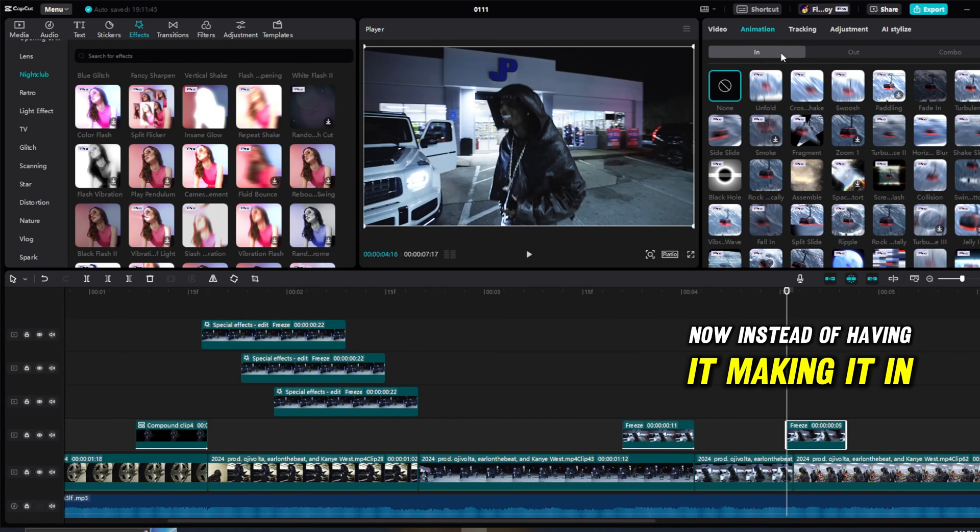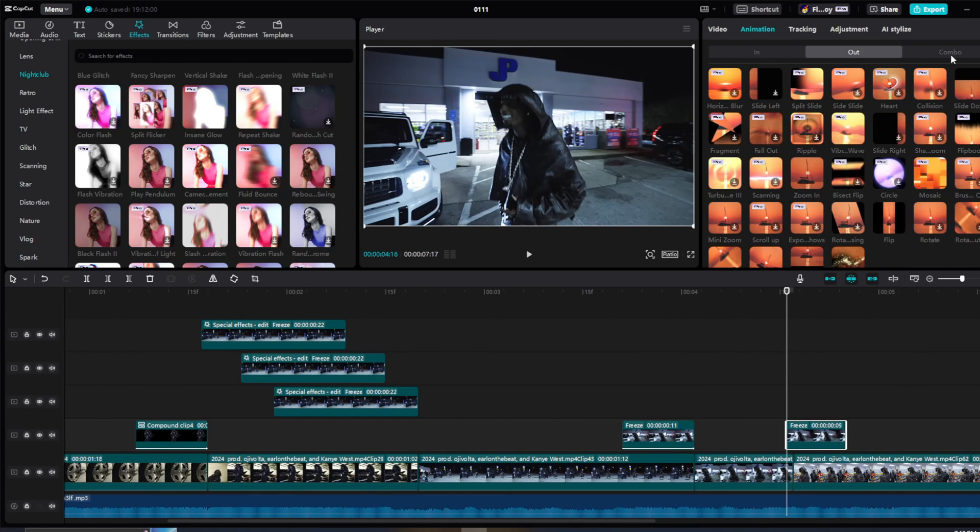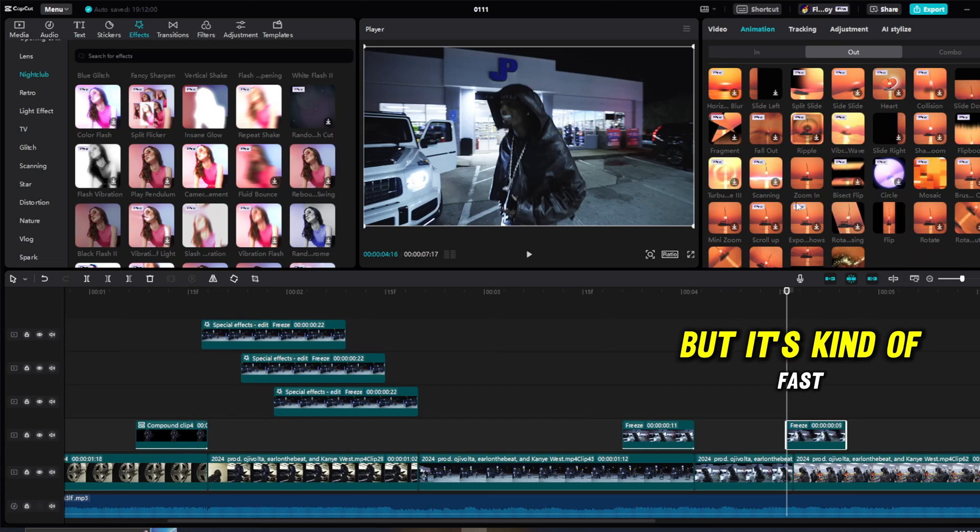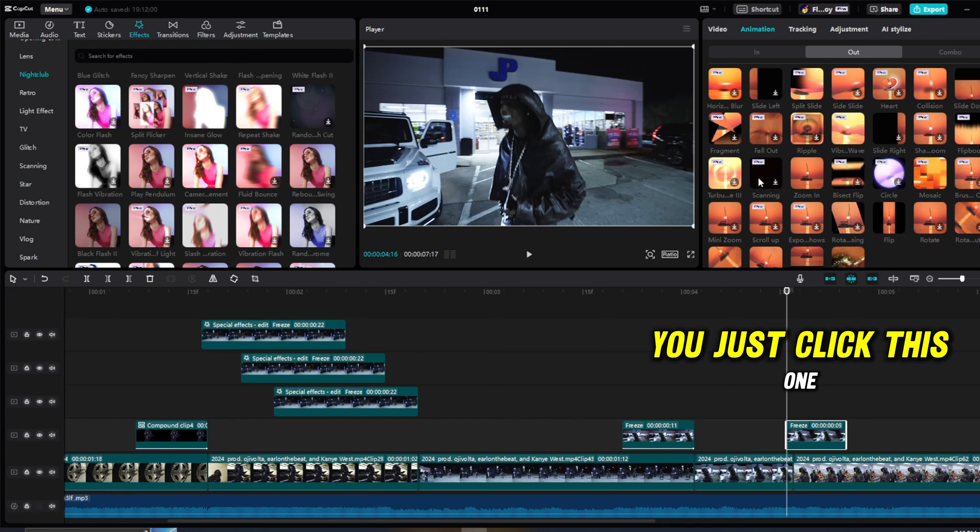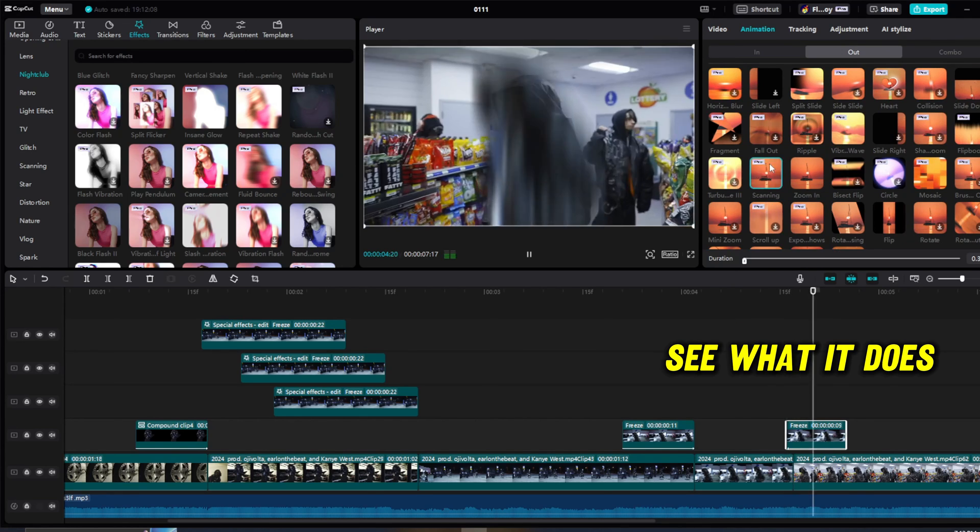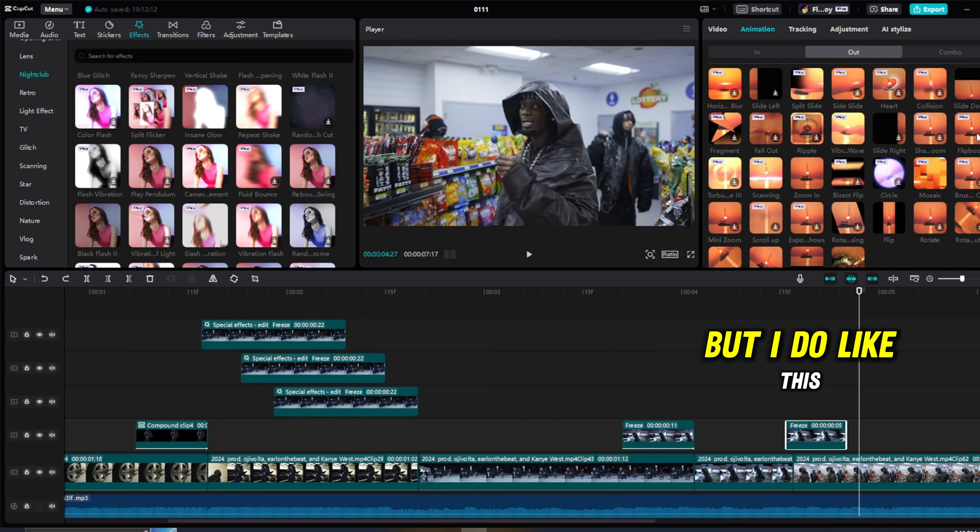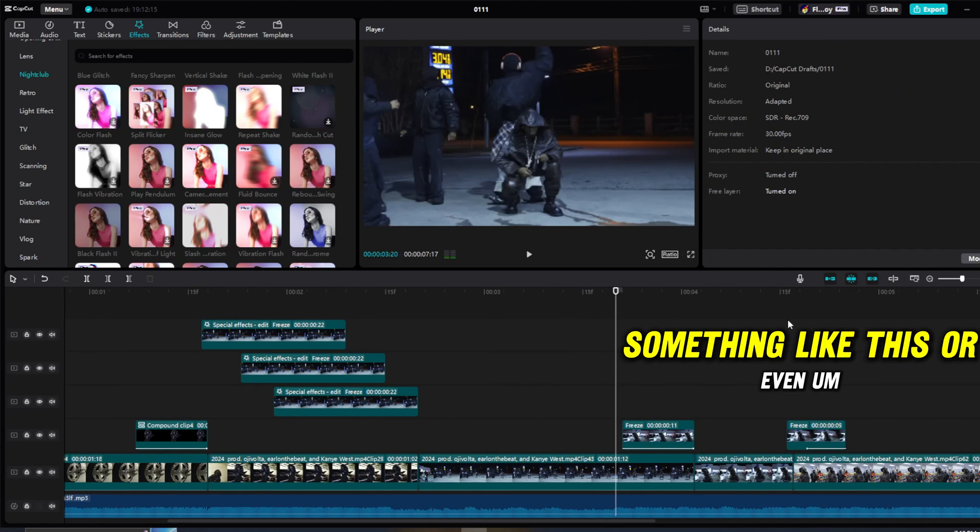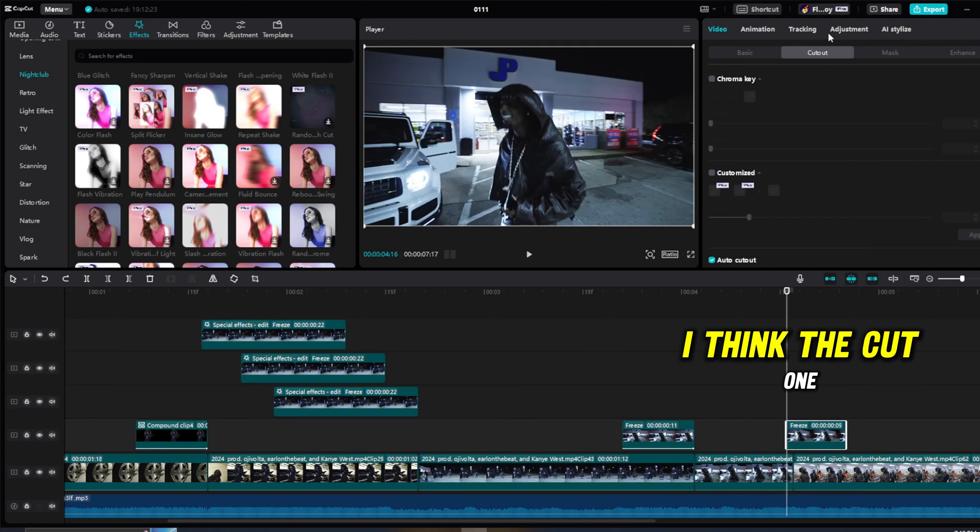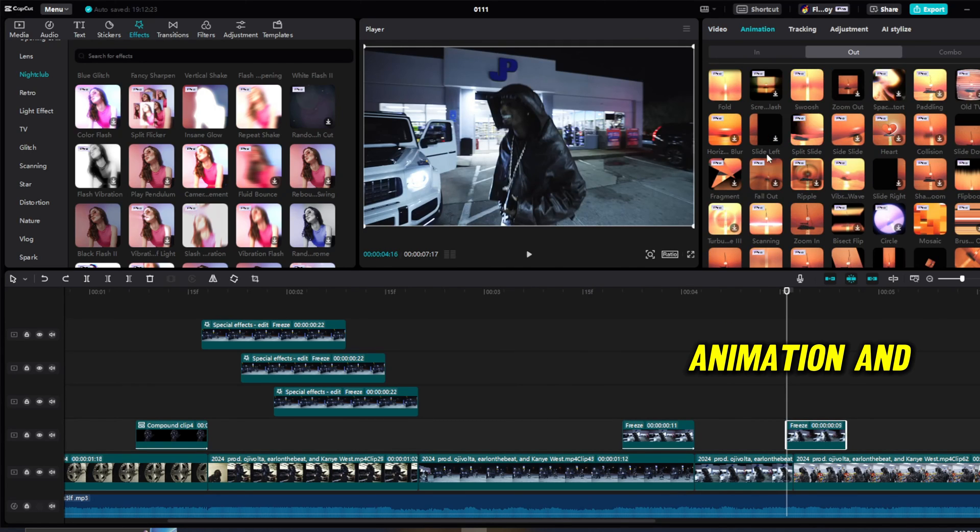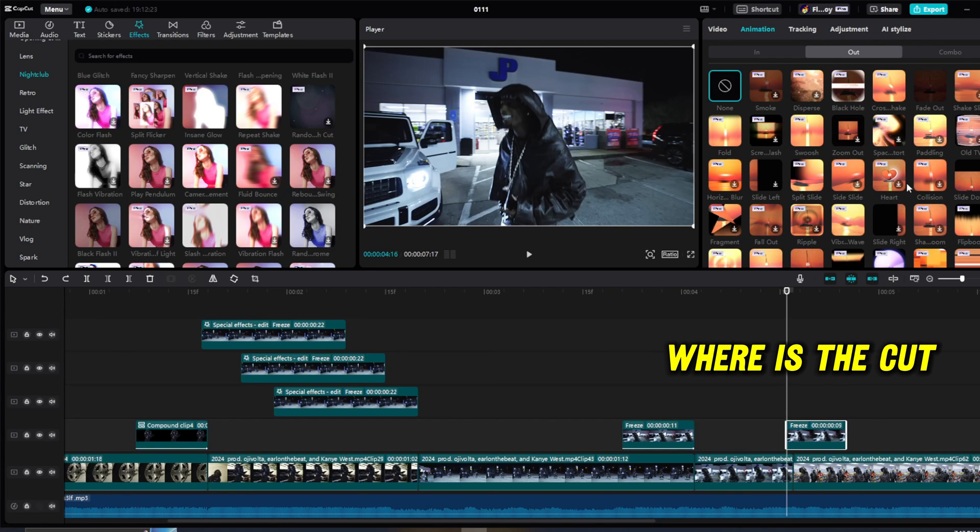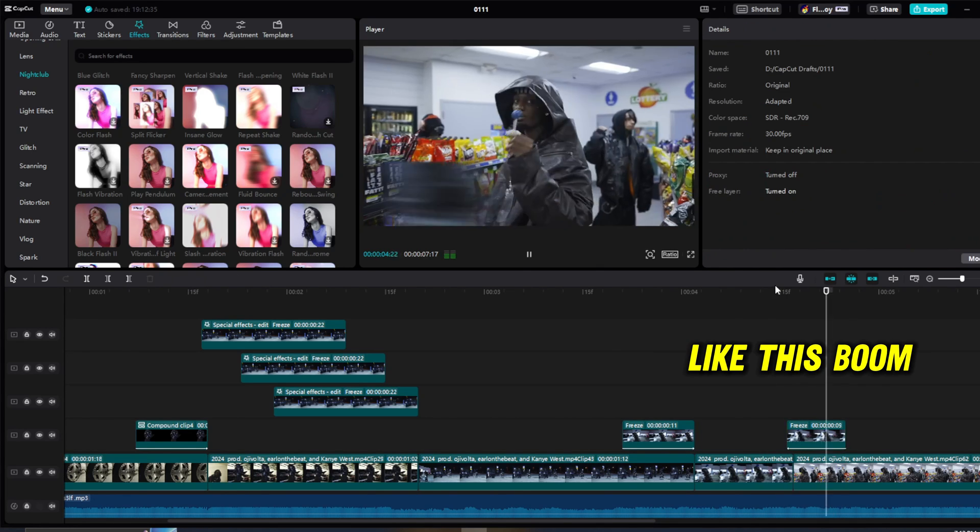Now instead of having it make an in animation, we're going to do an out animation. I guess you can also do a combo, but it's kind of fast. But in this out animation, you'll just click this one, see what it does. I don't like that, but I do like this sliding down one, something like this. Or even, I think the cut one animation, there was the cut, something like this.